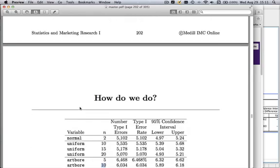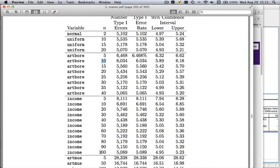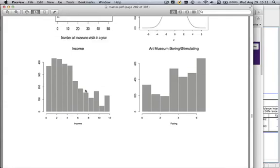Income is somewhat more skewed, so we'd expect larger sample sizes to be required. Sure enough, that's the case — not until you get out to n=100 does the confidence interval cover 5%. It's close at n=90 but not quite. The point is you need substantially larger sample sizes when you've got even that amount of skewness.